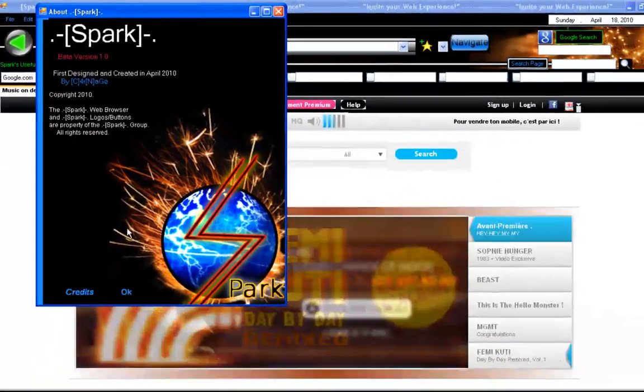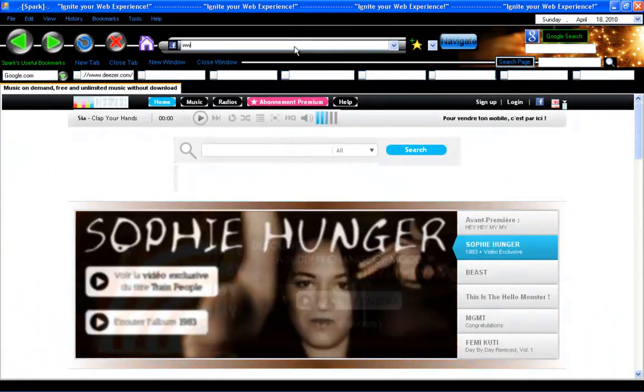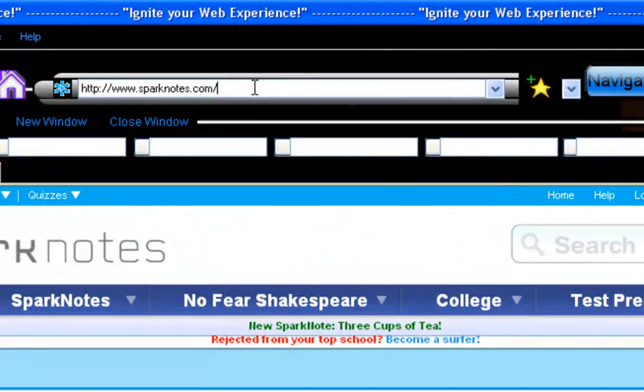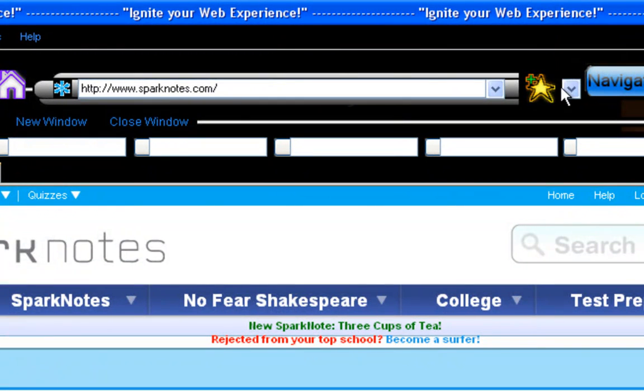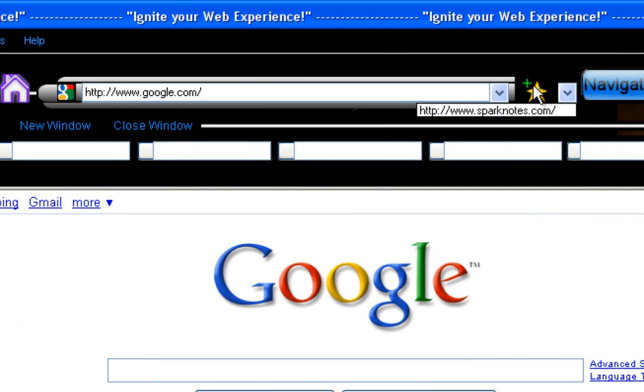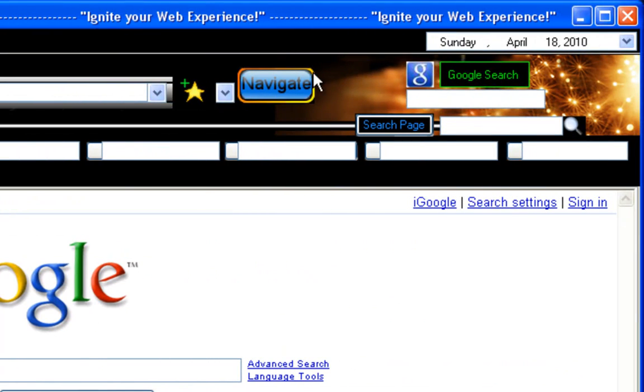And so let's say you want to add Spark to your favorites. Now you just have to click this button and I'll add it to your favorites. There it is. So you got your favorites down here. Navigate.